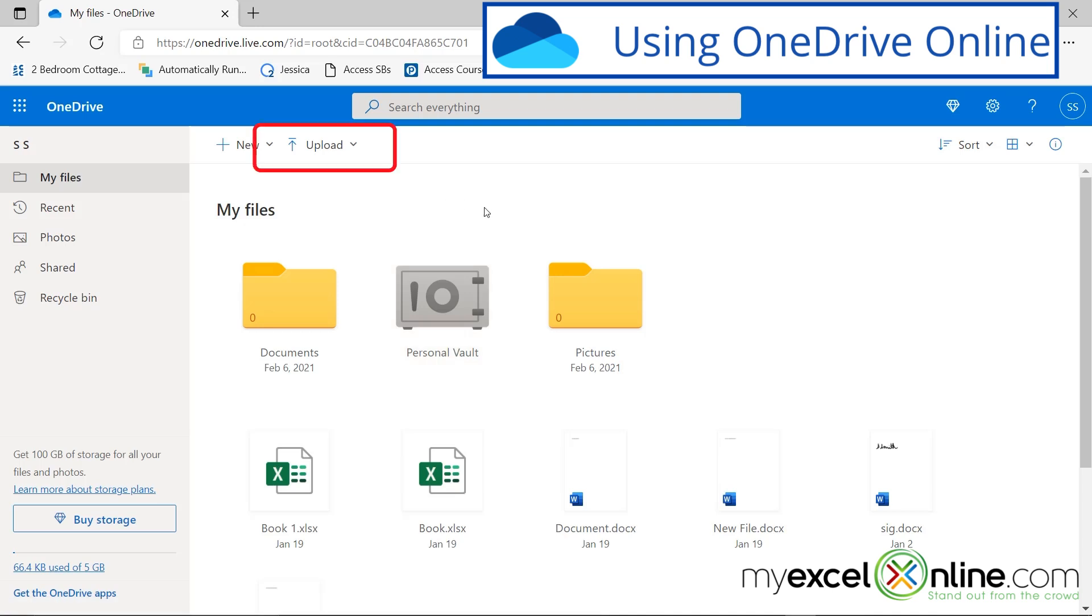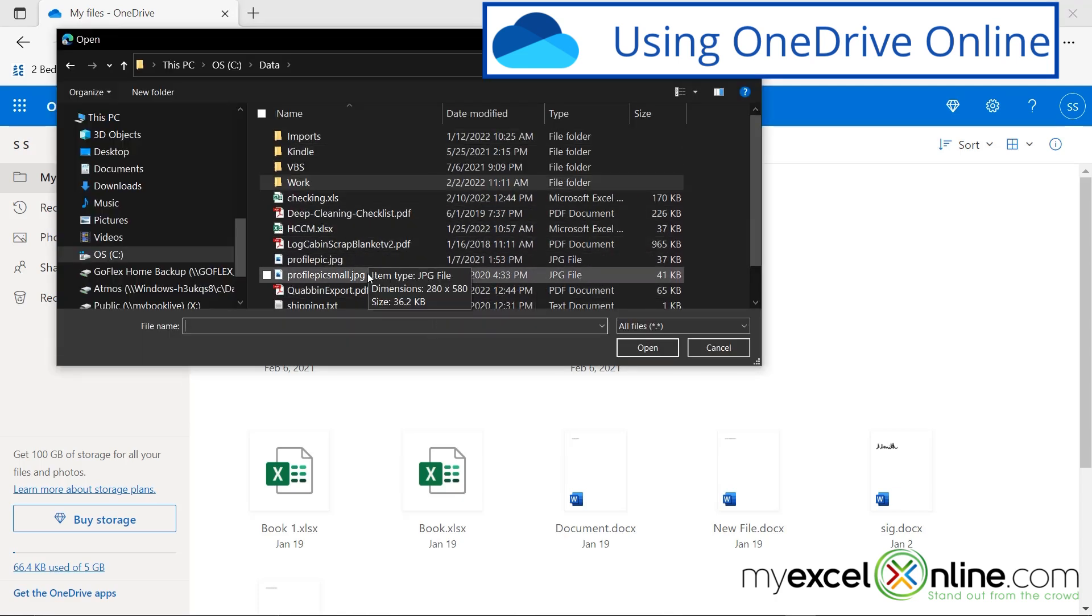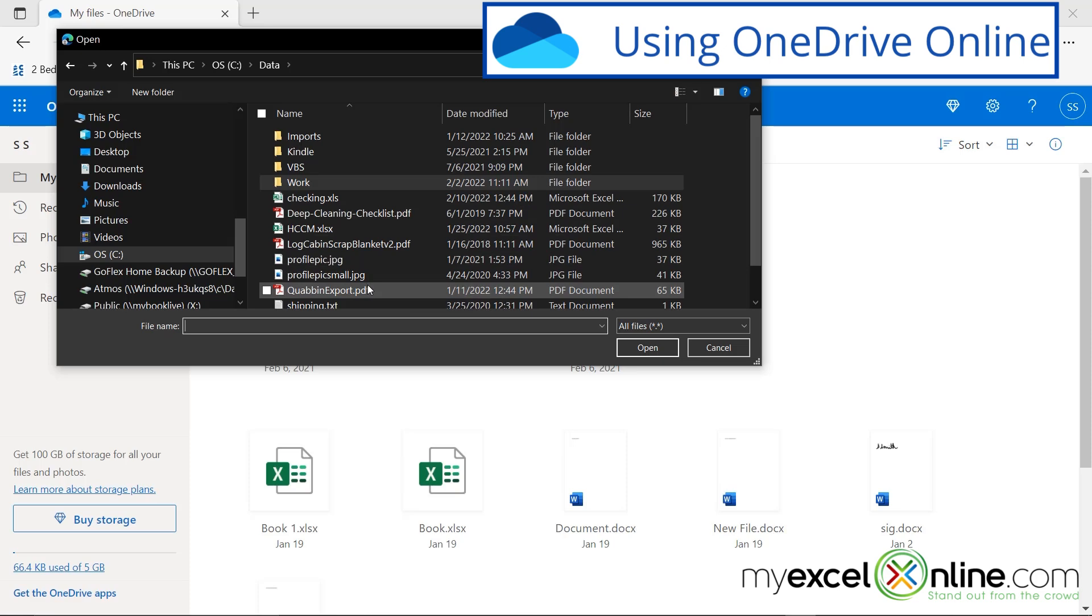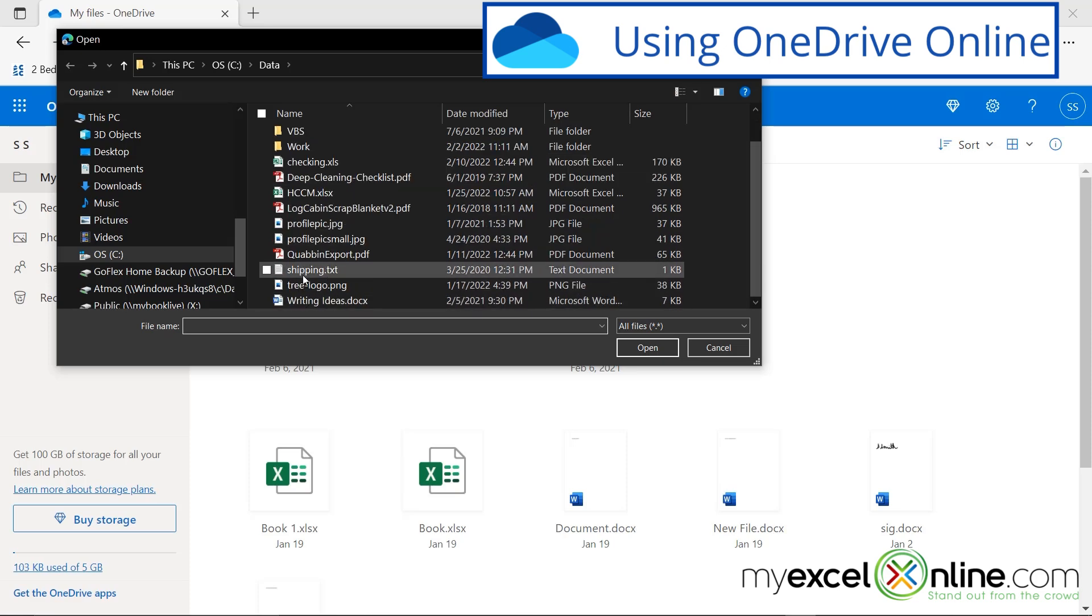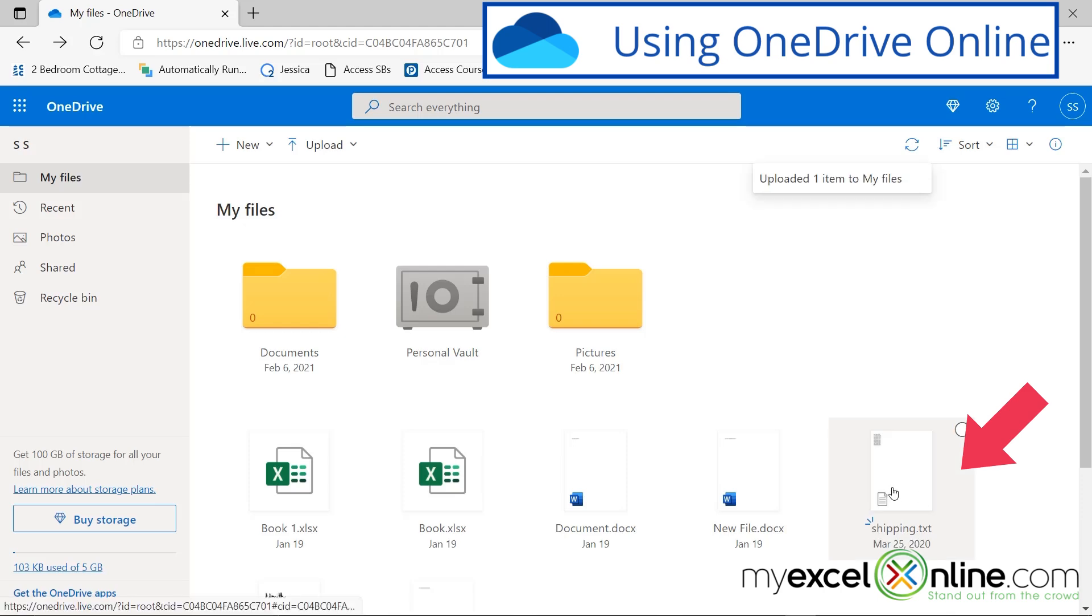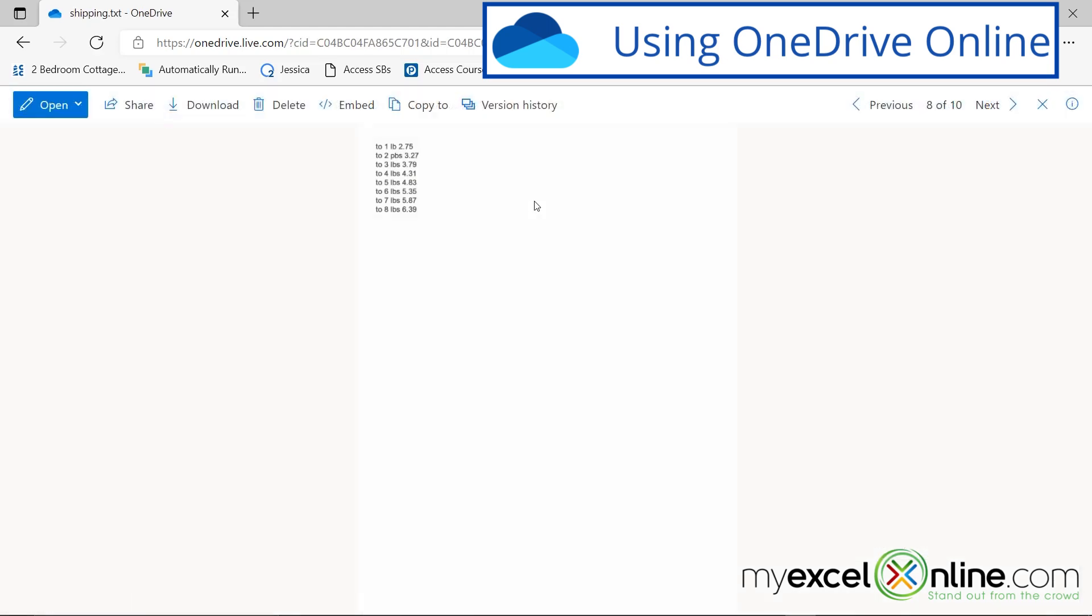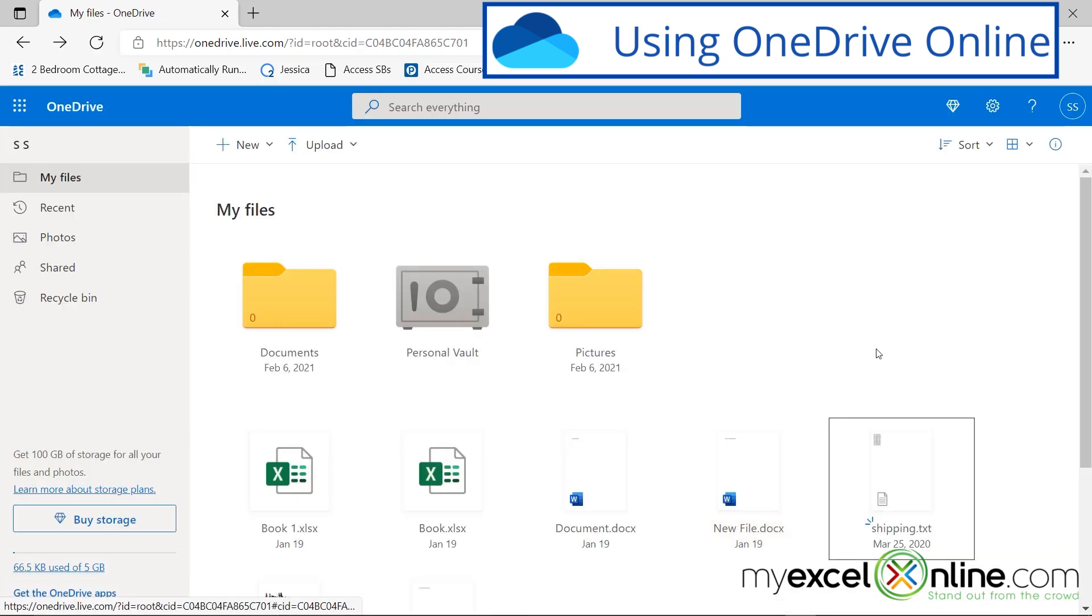So when I'm on OneDrive, I can actually hit the upload arrow right here and go to files. And I will be taken to the files on my computer and I can upload any one of these files that's not in my OneDrive folder from my computer. And let's just take a text file and go to open. And you can see that new file is down here. So I can open that file online and then I can go back.